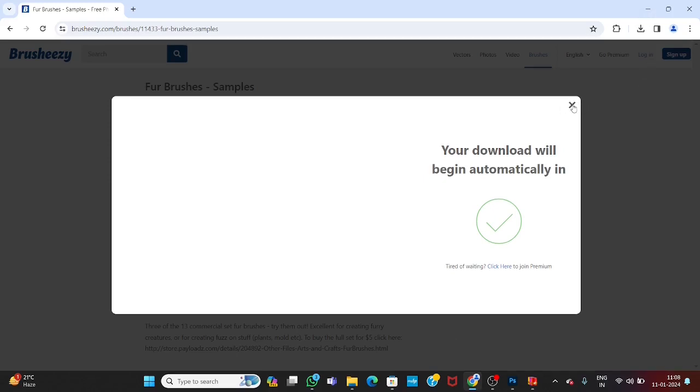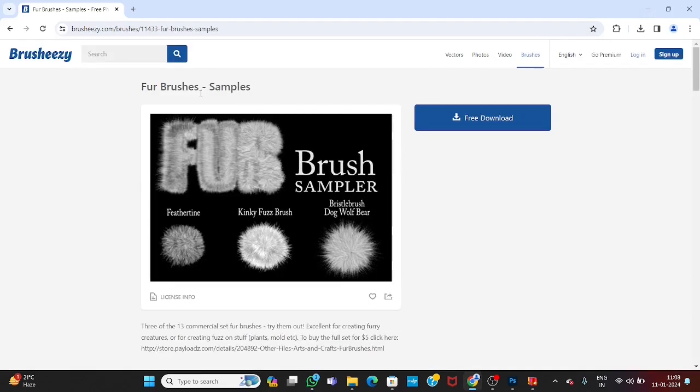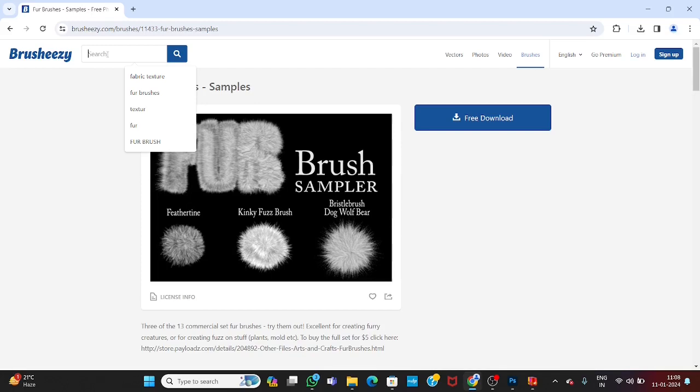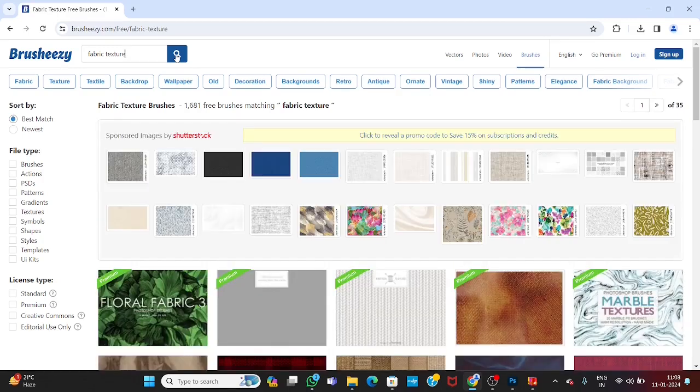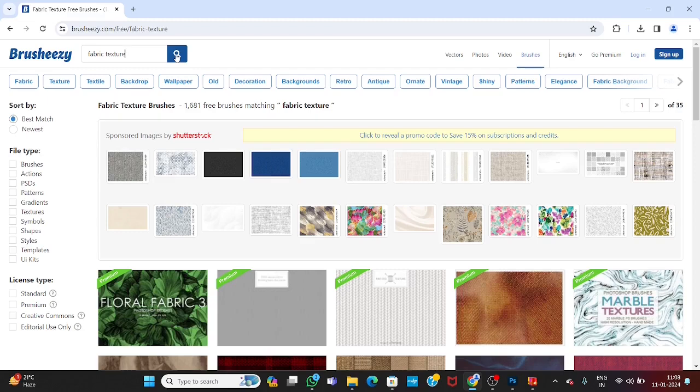Similarly, you can download other brushes in the same manner. Like fabric brushes. You can download other brushes in the same way.